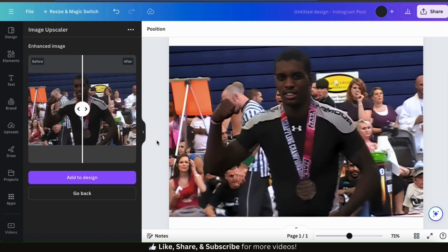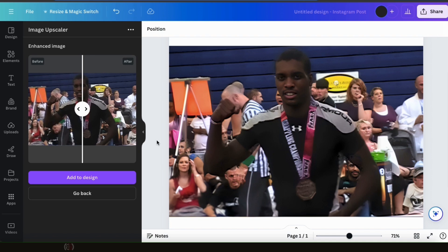So that's a quick overview of how to use the Image Upscaler app on Canva. The Image Upscaler app is free to use, so go ahead and head over to Canva and give it a try for yourself.